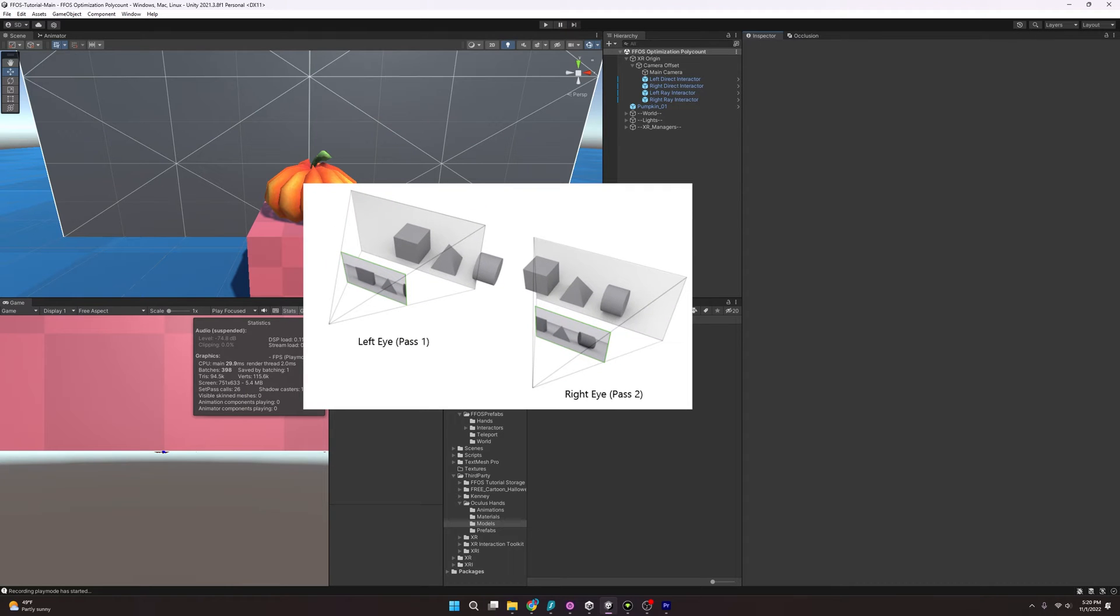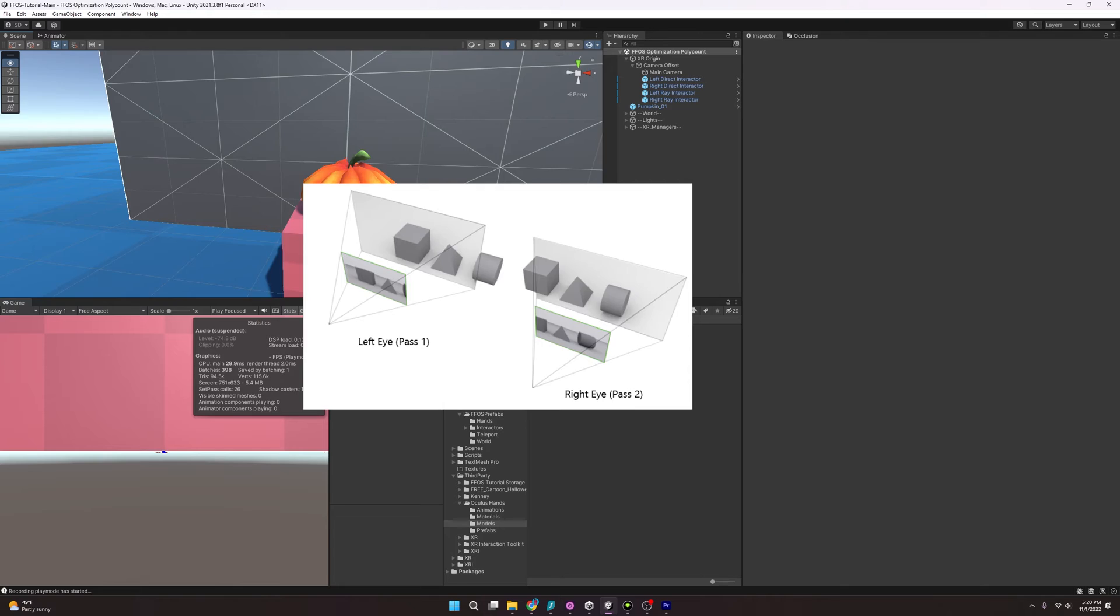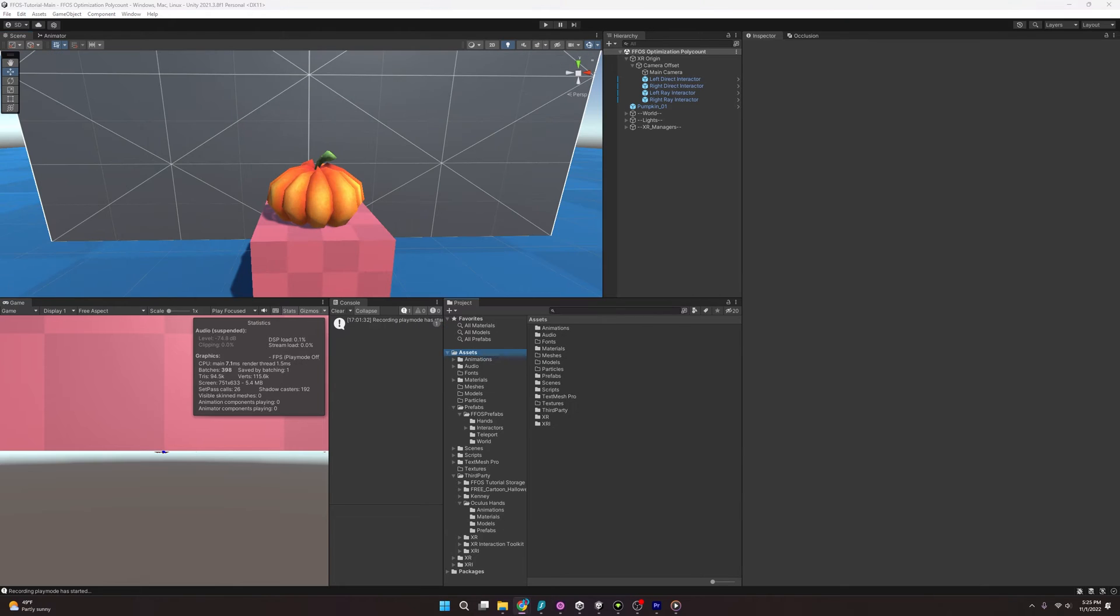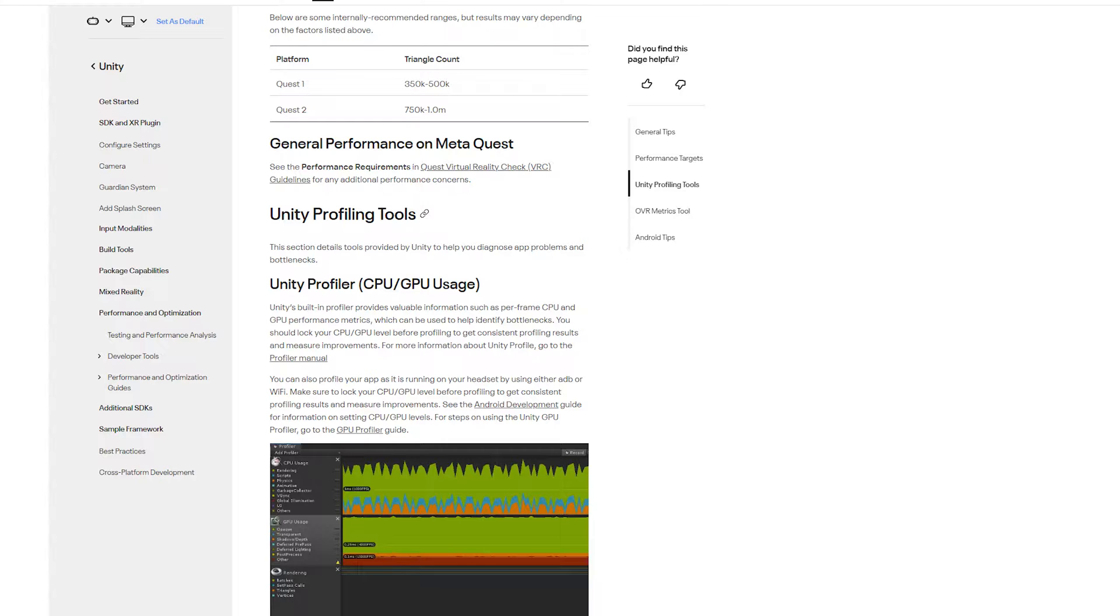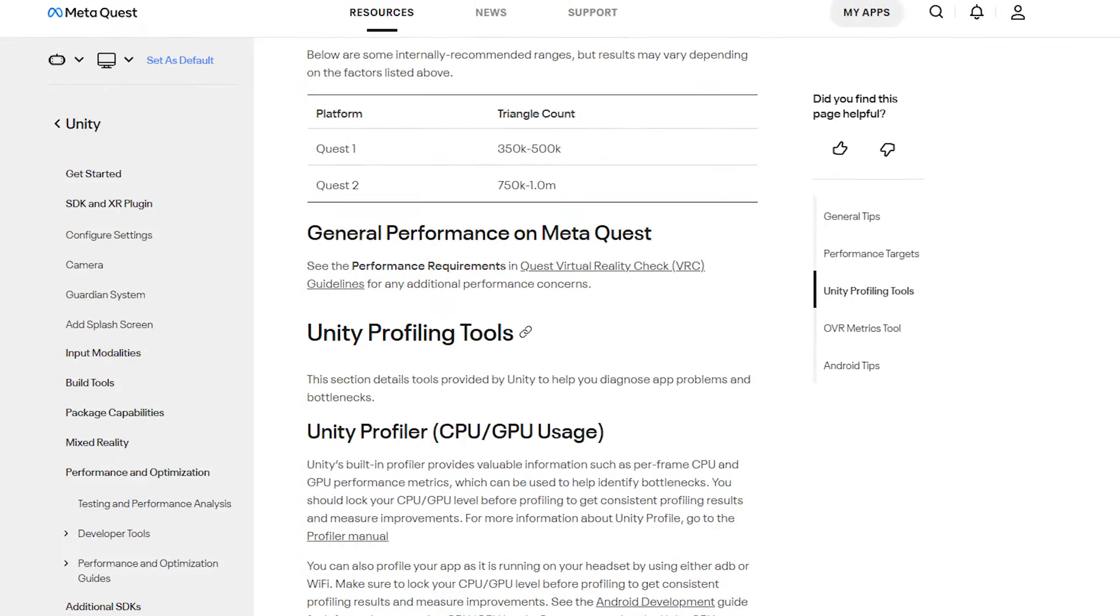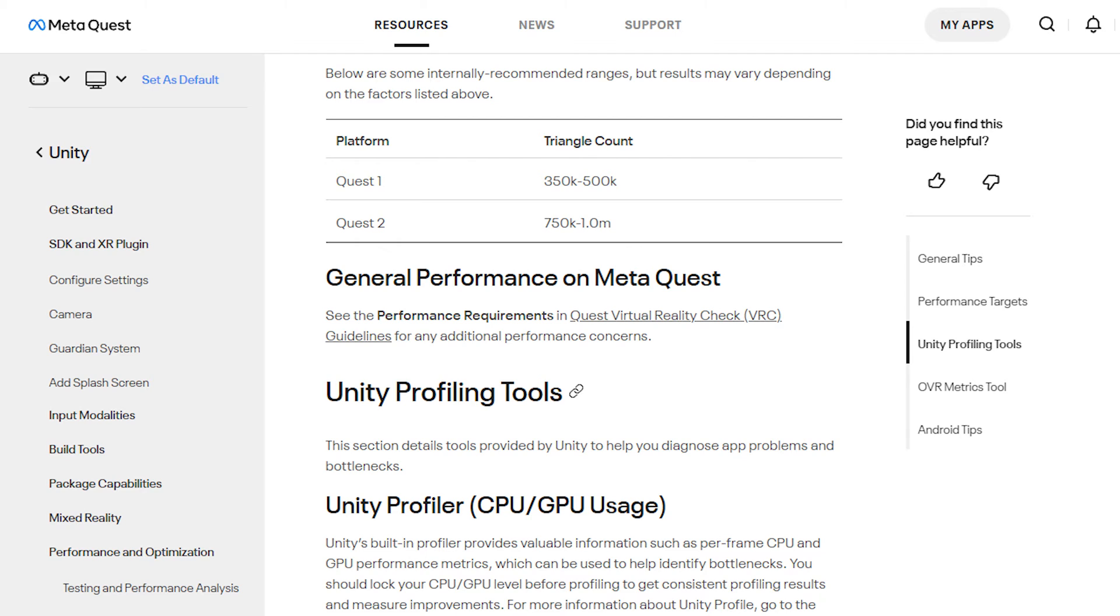we have two eyes that we are rendering for. Even more challenging, the Oculus Quest 2 is probably the most widely spread VR device, and that's kind of a mobile device. And so we don't have that much wiggle room when it comes to polycount. In fact, Meta itself recommends that we keep the triangle count, or polycount, to about 750,000 to 1 million.